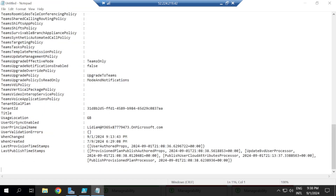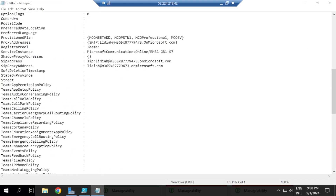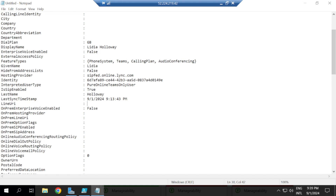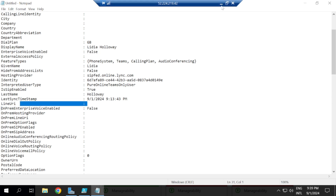So let's bring up our notepad and look at this user's attributes and note some details to consider in this exercise. Looking at this, you would see that LineURI is empty. So if this user had a phone number assigned to her, the phone number would have been showing here. Enterprise voice enabled is showing false for this user. That is the reason the user has no phone number displaying. Two things: enterprise voice enabled is false, and LineURI is empty.